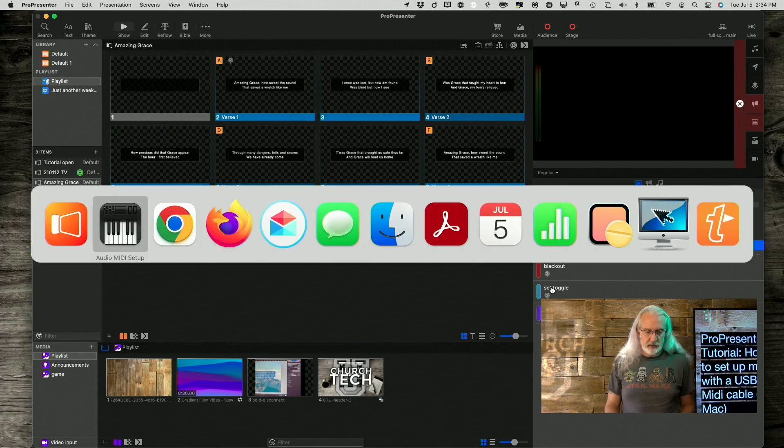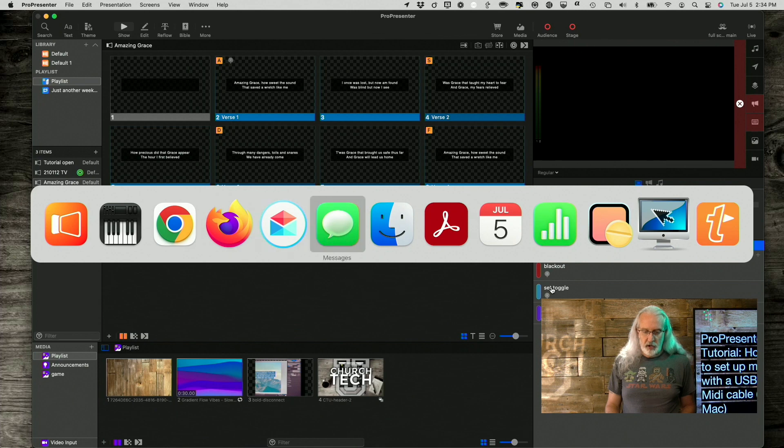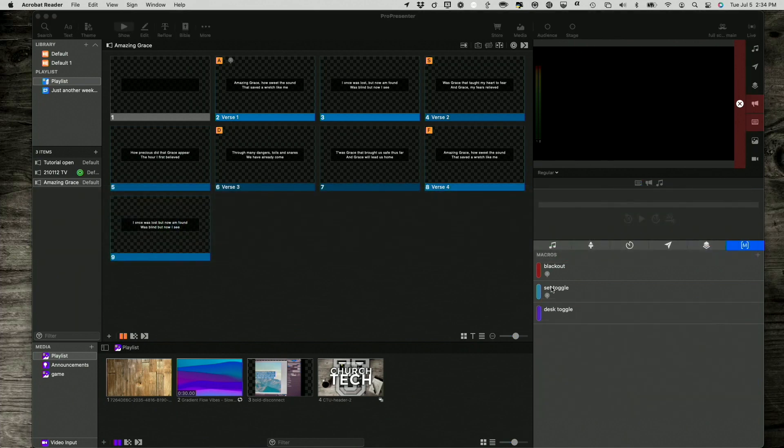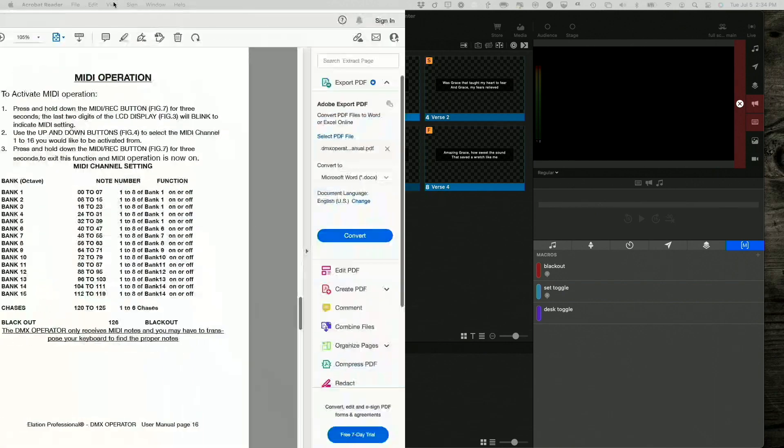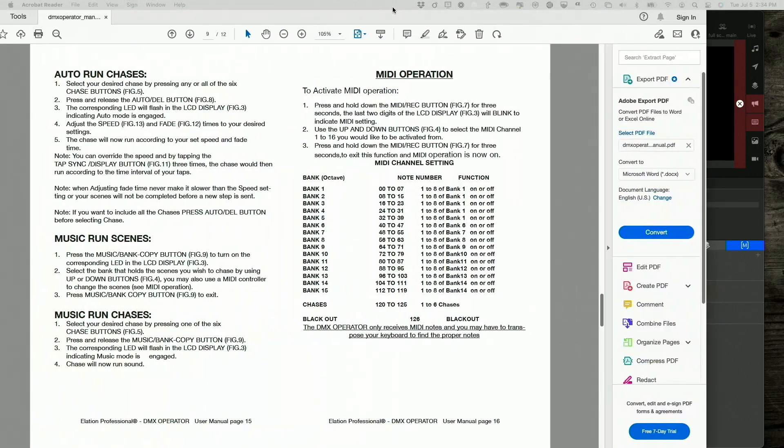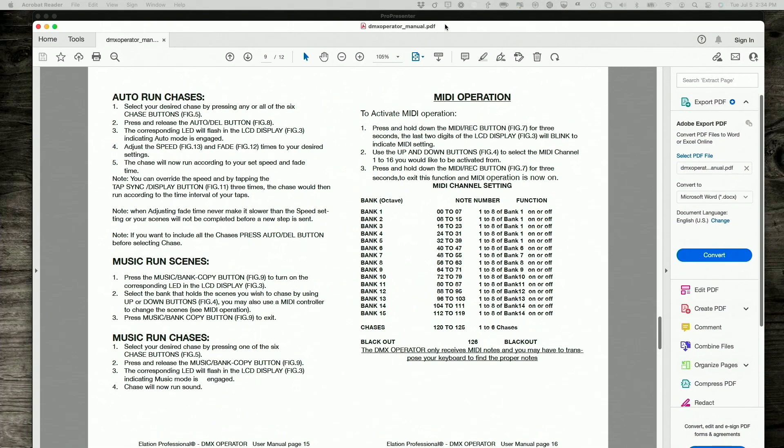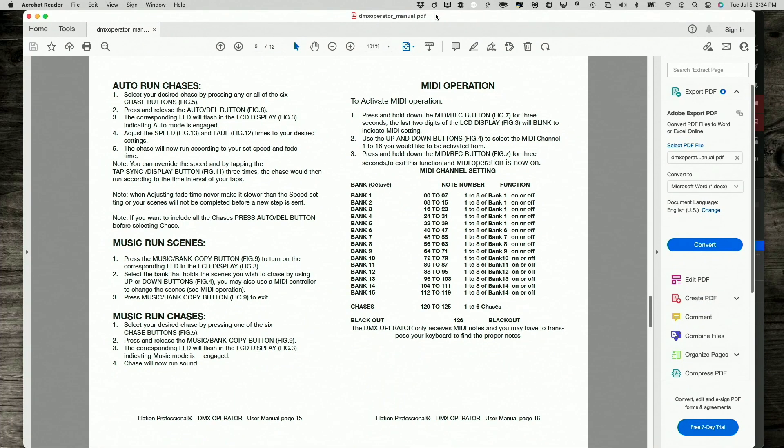So, let's bring up Adobe Acrobat Reader here. Drag that over. This is the information for my Elation DMX operator. I couldn't remember what particular DMX, or what particular lighting console I had before, but it is the DMX operator.